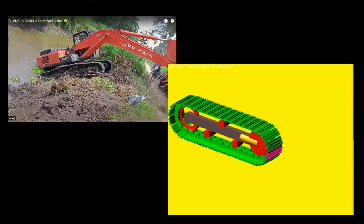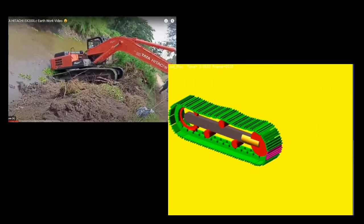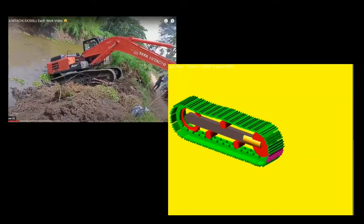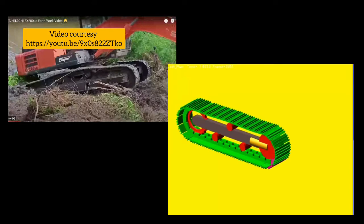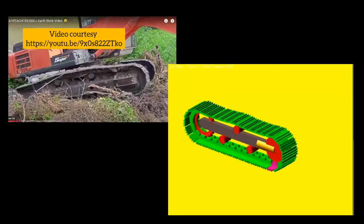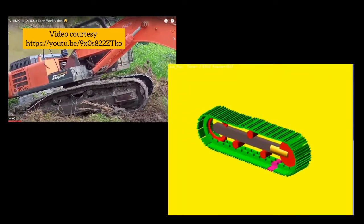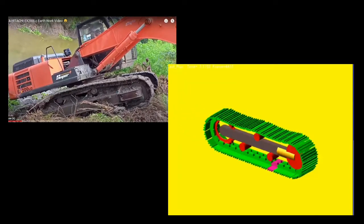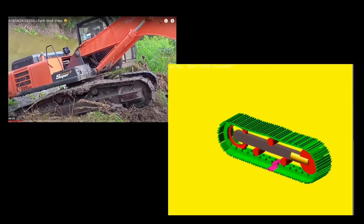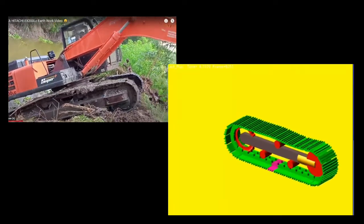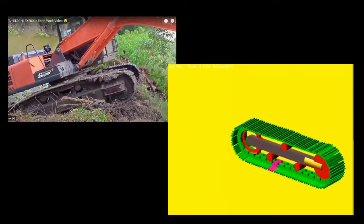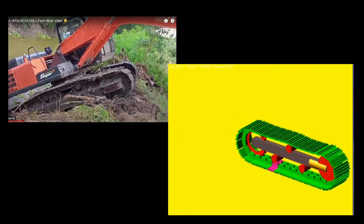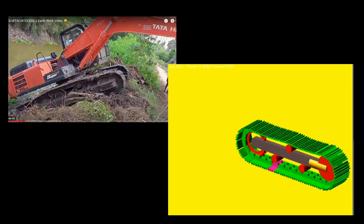This is part two of the track chain simulation using multibody dynamics in Adams View. In the last video, we had set up the model so that we could use a python script to create contacts, and I had mentioned that this is a crucial step because the number of contacts that we are dealing with is quite high.